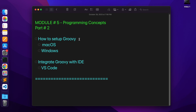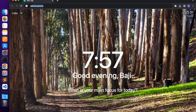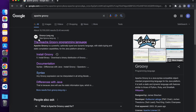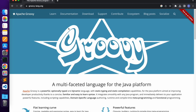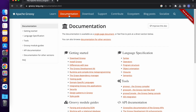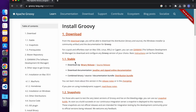Let's understand how to set up Groovy on Mac operating system. Open your Chrome browser and type Apache Groovy. From search results, go to their official website which is https://groovy-lang.org. In their official website, go to the documentation section and click on install Groovy under the getting started section. In this page, they have given all the details to download and install Groovy. Before installing any software, we need to make sure that its prerequisites are met. Go to the prerequisites section to understand if Groovy has any prerequisites.